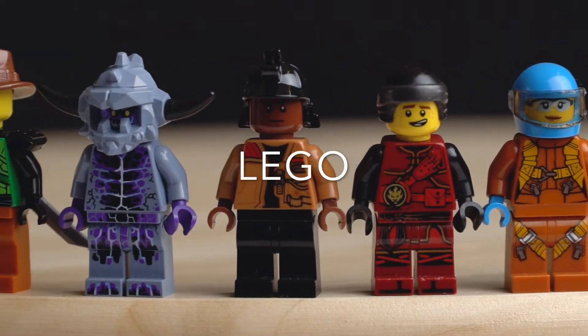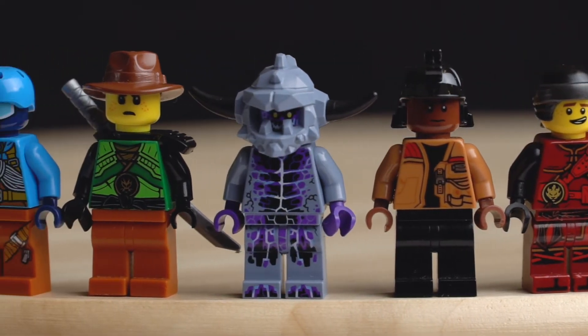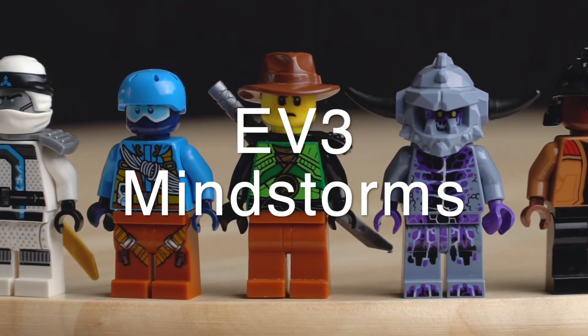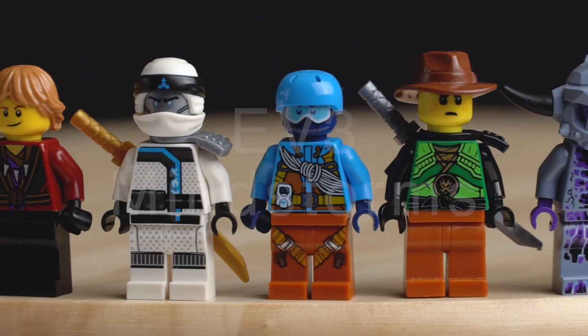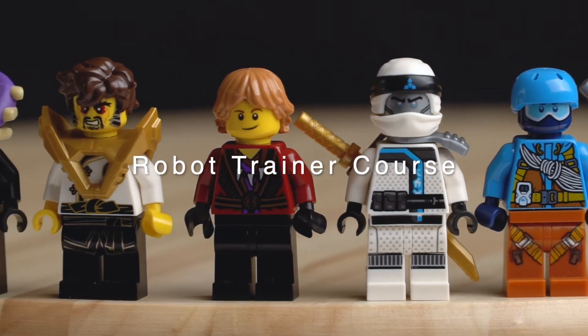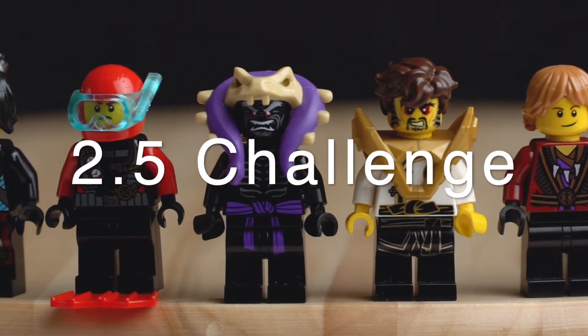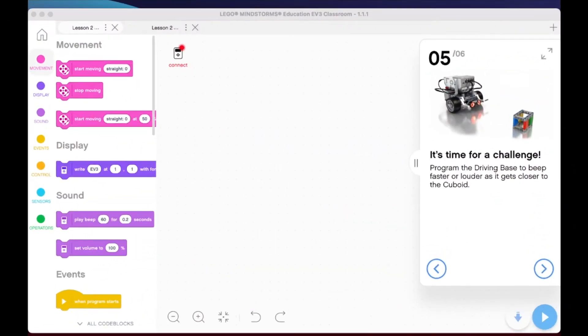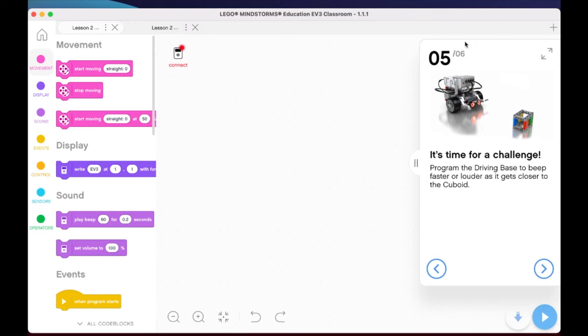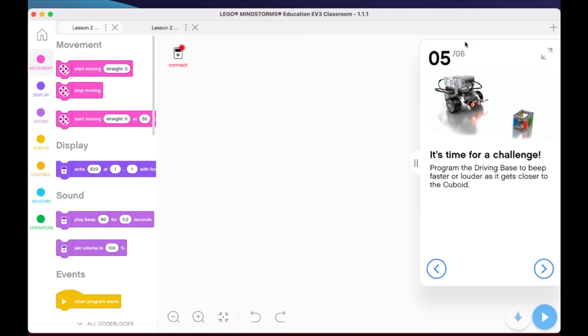Alright my friends, here we are in lesson two part five and it's time for the challenge. The challenge, as you can see here in the application and the lesson, is to program the driving base to be faster or louder as it gets closer to the cuboid. There's a lot of ways to do this, and if you are stuck I'm going to present one way that I went about doing this code to solve this challenge. But please keep in mind there are many ways, there's lots of cool ways to go about doing this. You could even add some details on the LED screen as well, you could make different noises and sound effects and different beeps, and you could do a combo where it's beeping faster and louder.